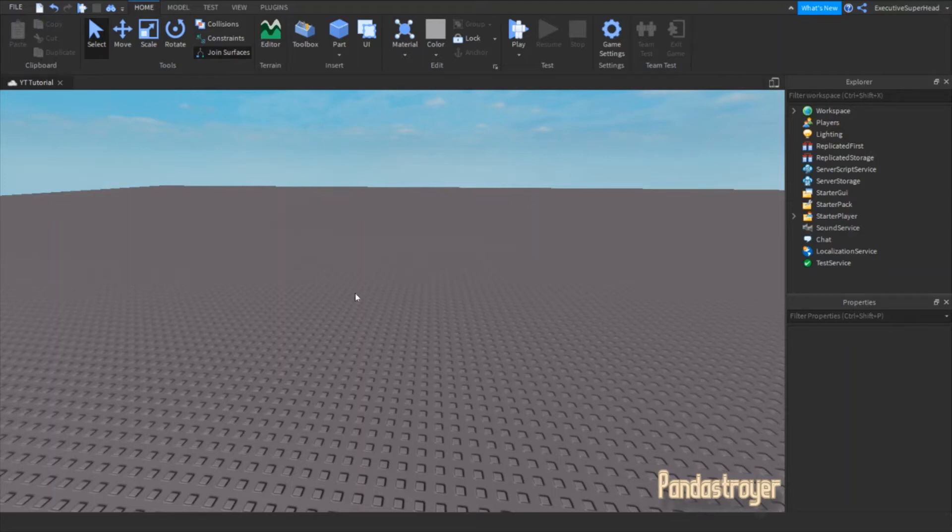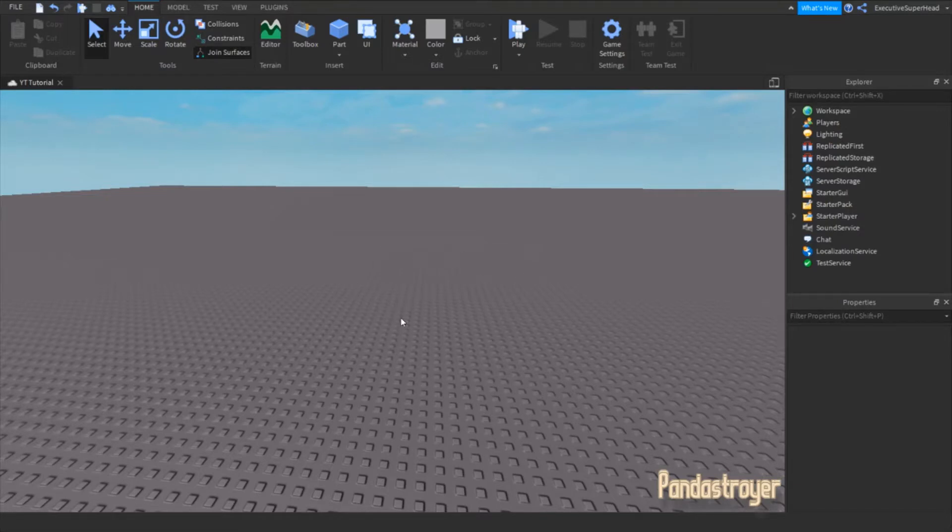Hey guys, I'm back with another video. Today, I'll be showing you how to make a clickable part in Roblox Studio. Let's get started.